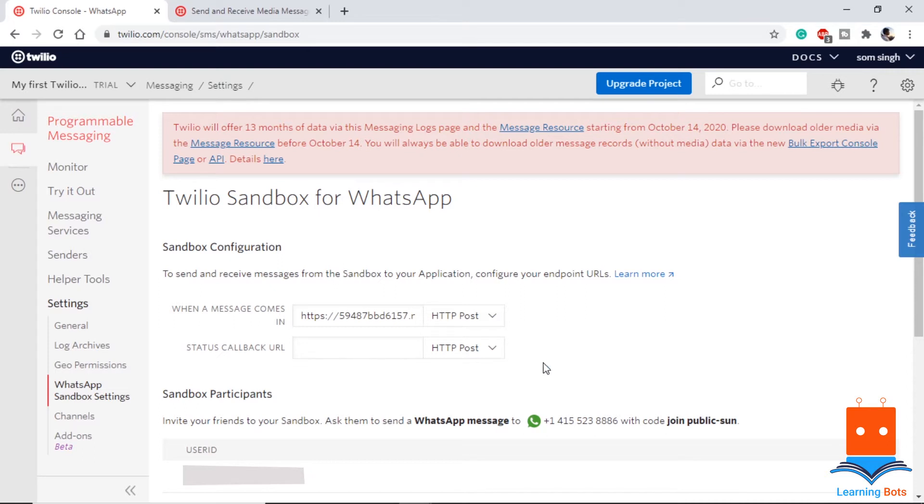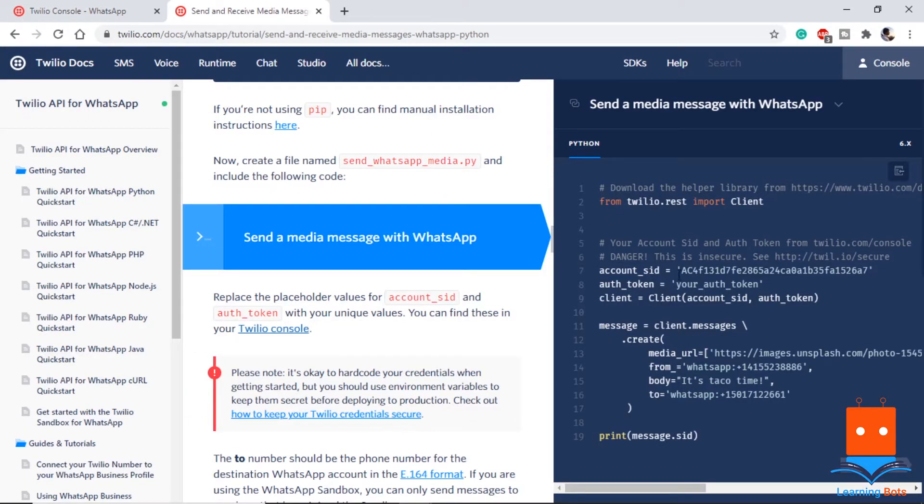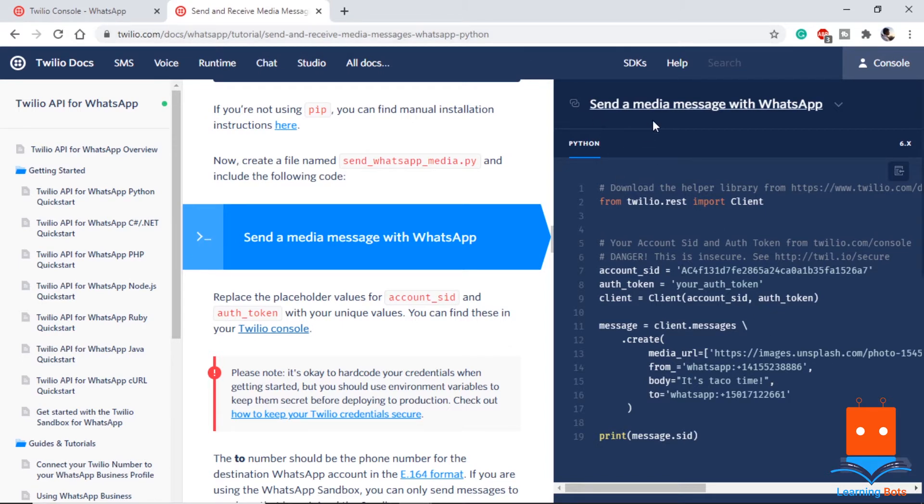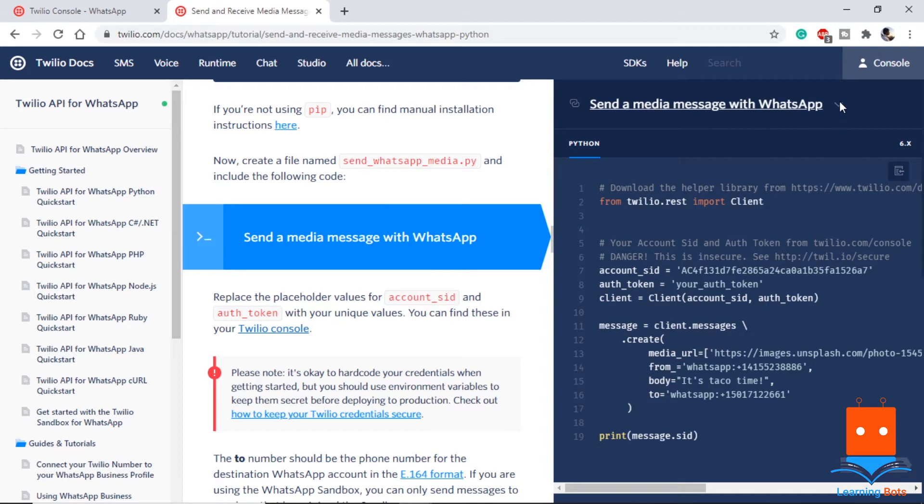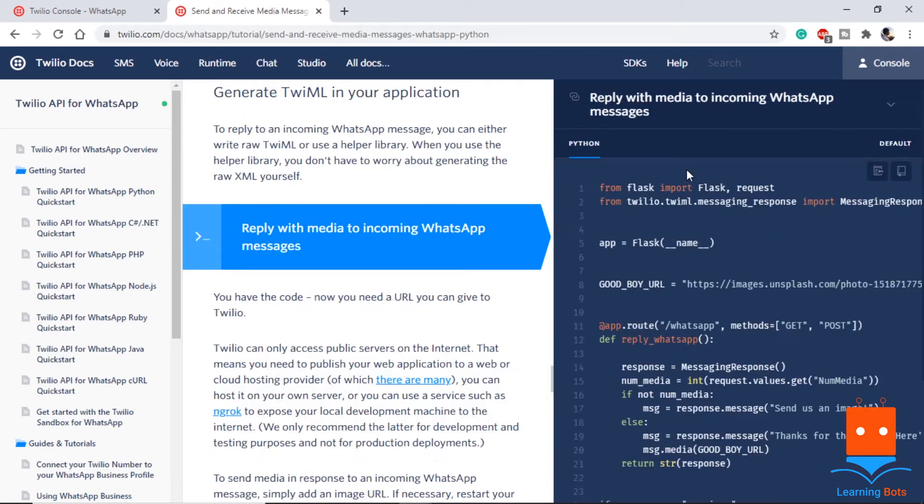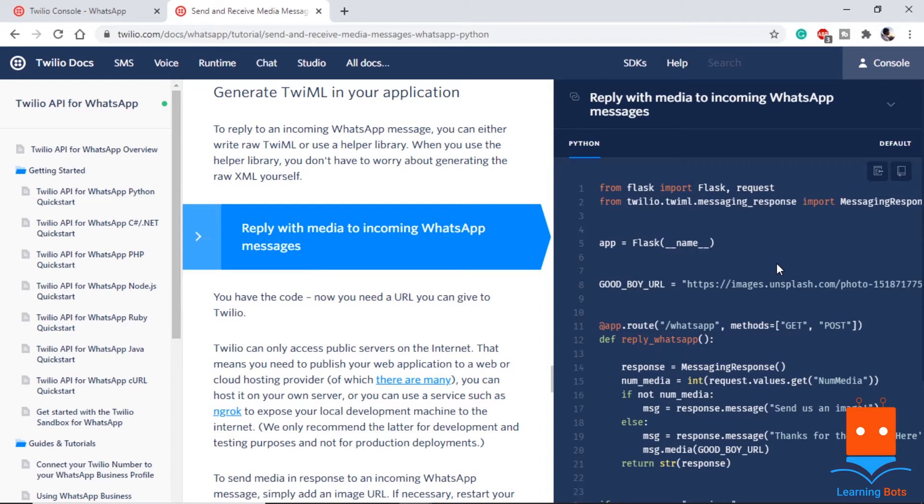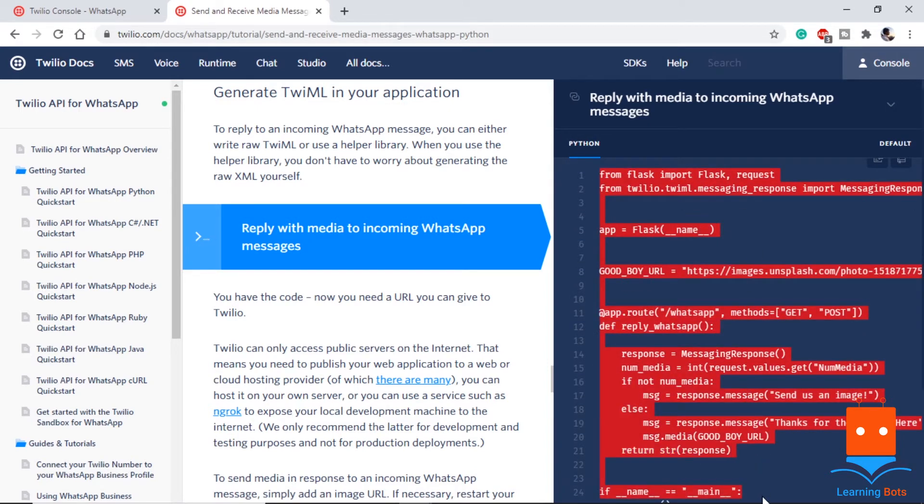Twilio provides some tutorials that may help us using this. I will try to provide the link in the description or in the documents. Here we can see it gives us tutorial for send a message, and also it tells us how to receive and reply with incoming messages. We are going to use this block of code in our program.